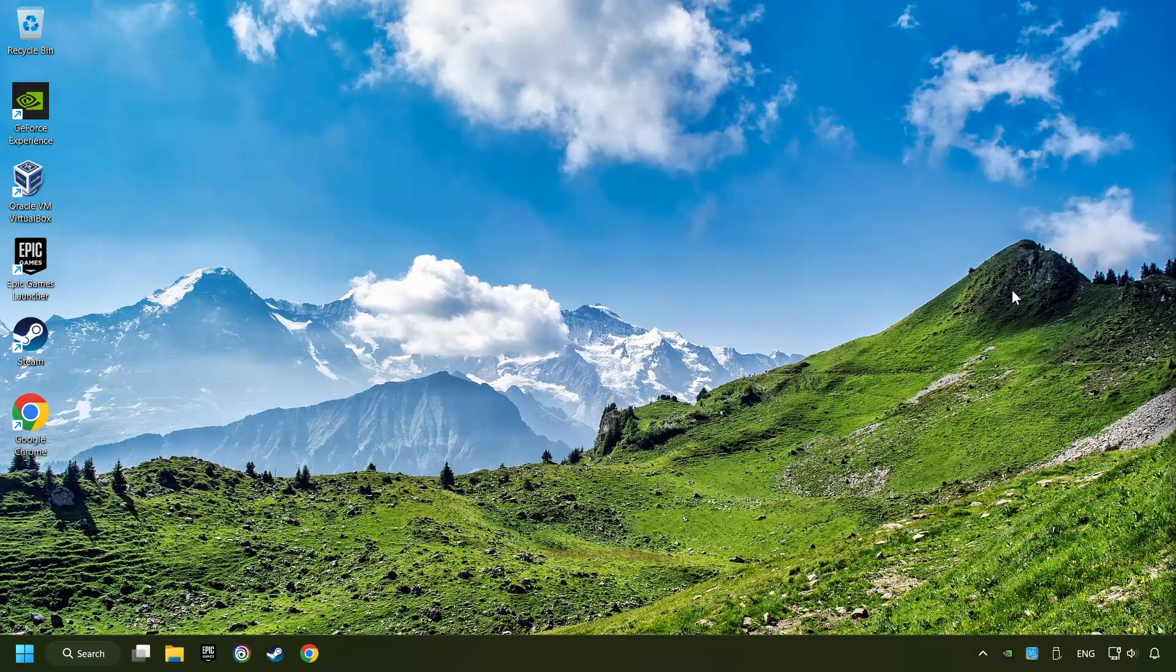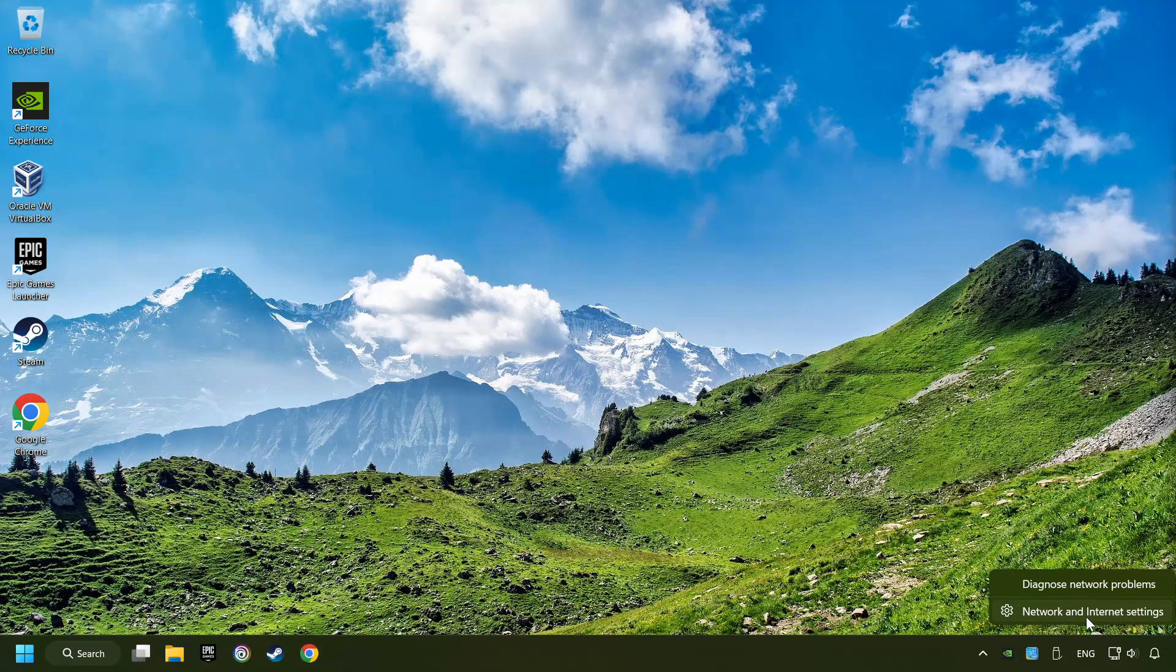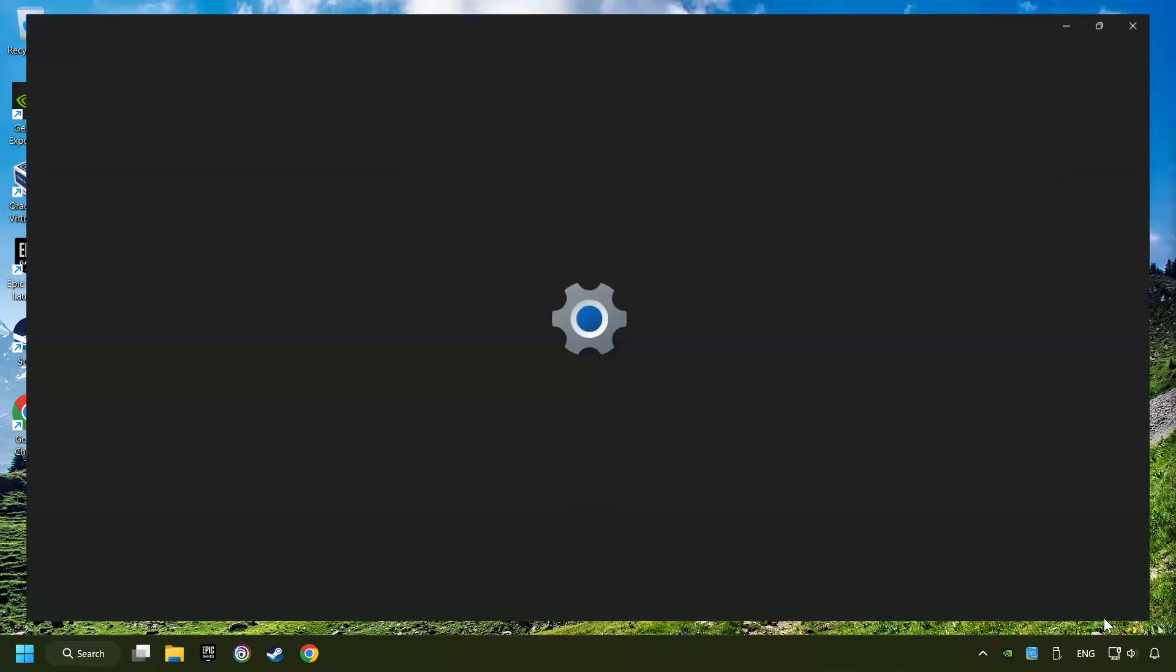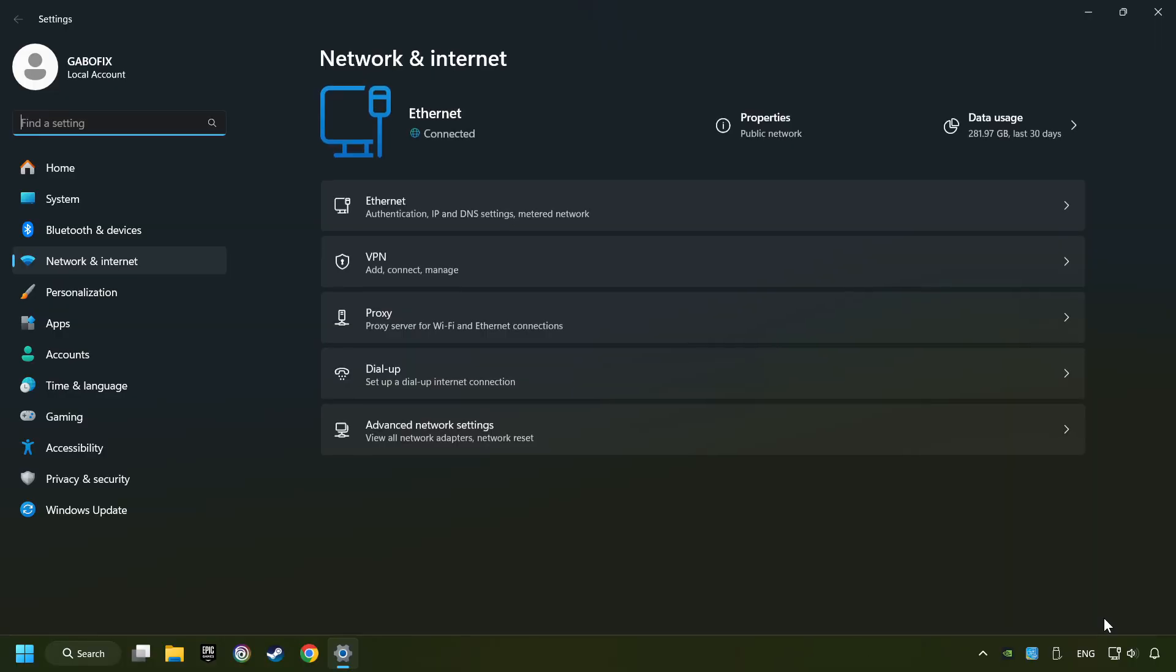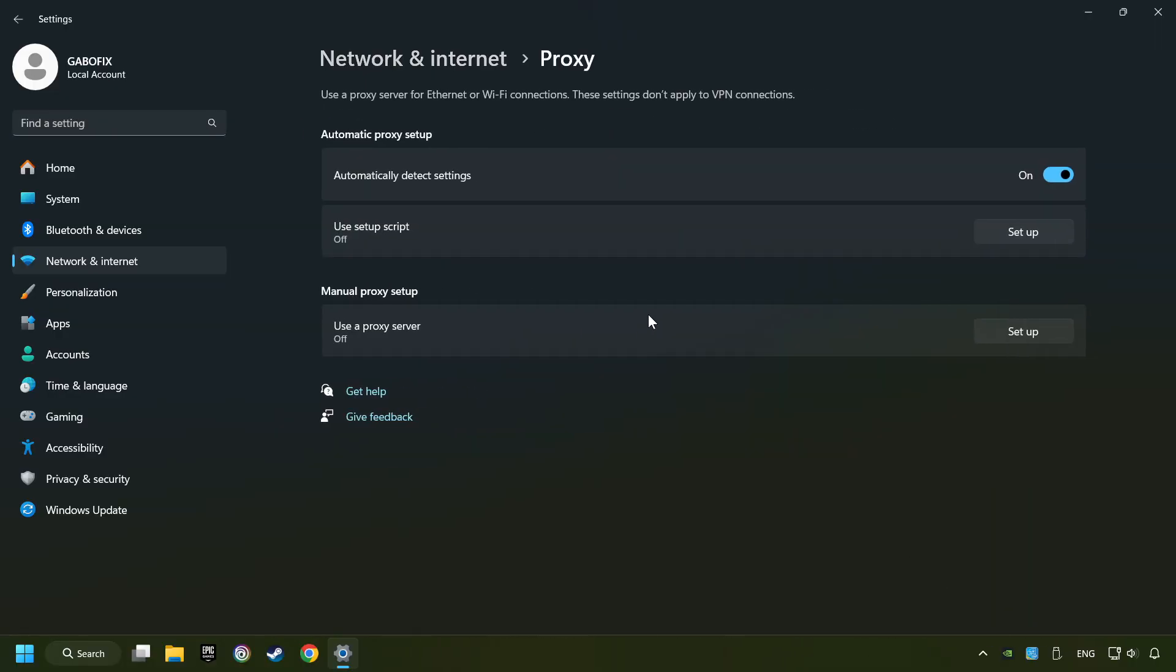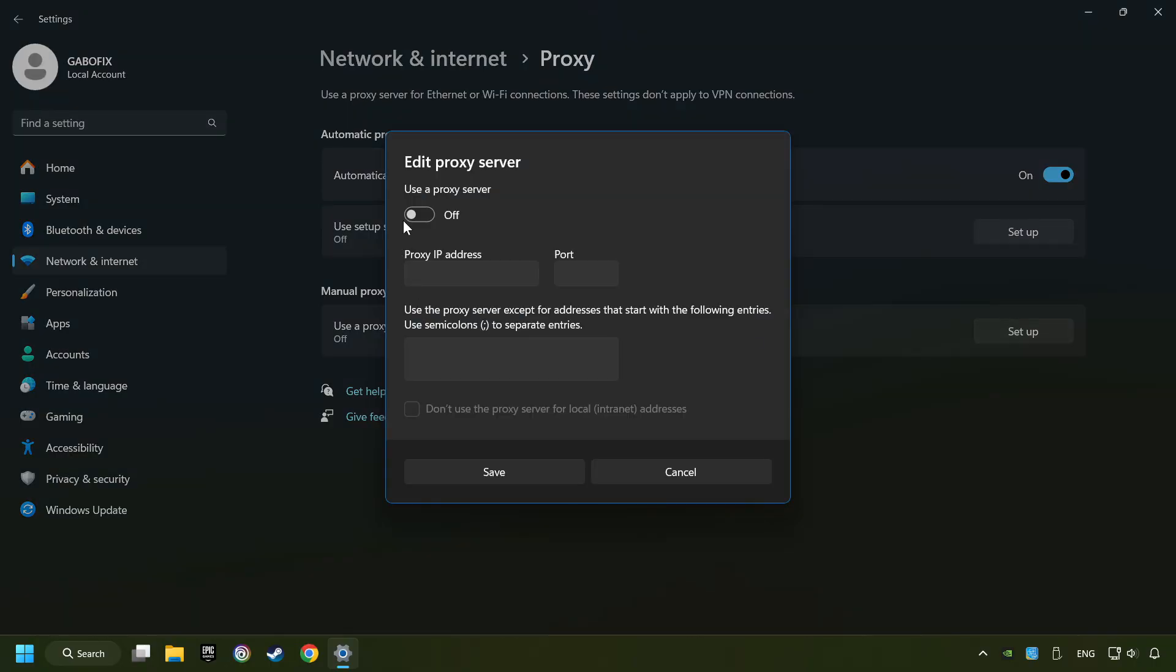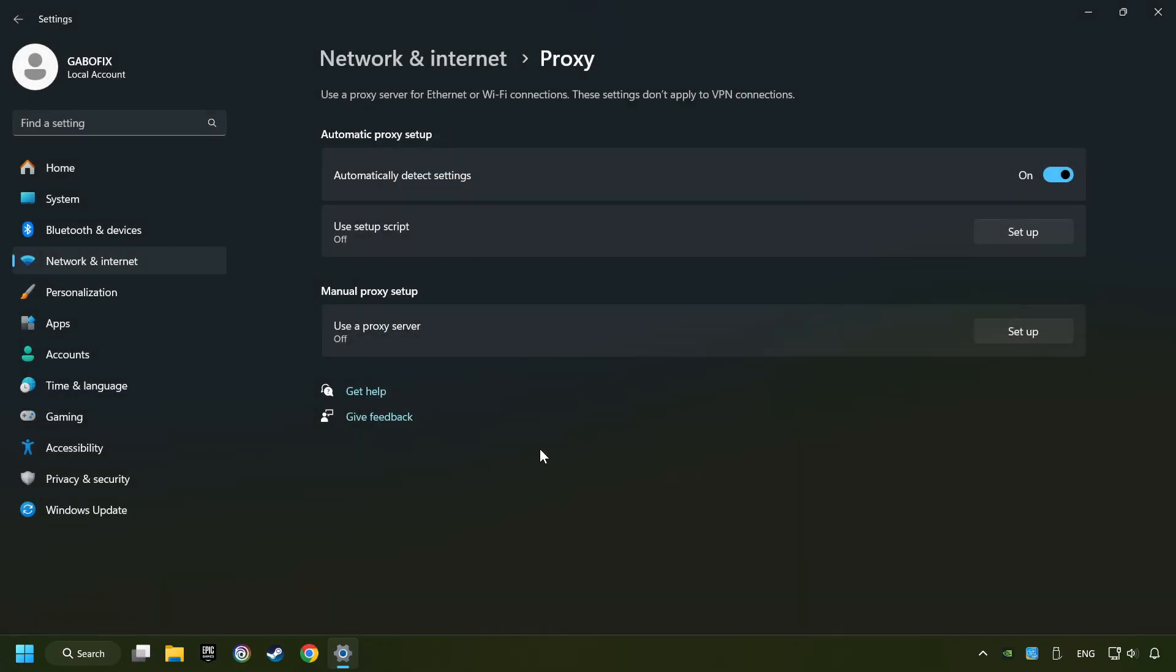Close the window, right-click Ethernet, and select Network and Internet Settings. Click Proxy, then click Setup. Turn off the proxy server and save. Close the window.